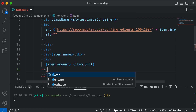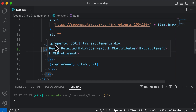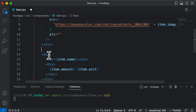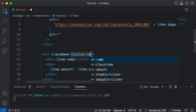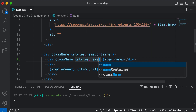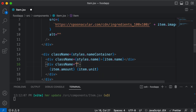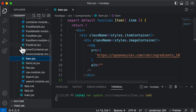Once this is done, save it so it gets formatted nicely. This div which comes after the image container — let's name it as well. This div is going to be the name container, so styles.nameContainer. Then let's assign class names to the inner divs as well. The class name for the name div is going to be styles.name, and for the amount div it would be styles.amount. Once we have all of these classes done, let's go ahead and create a CSS module file.